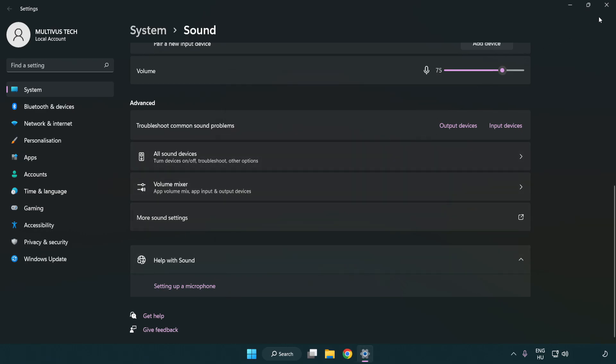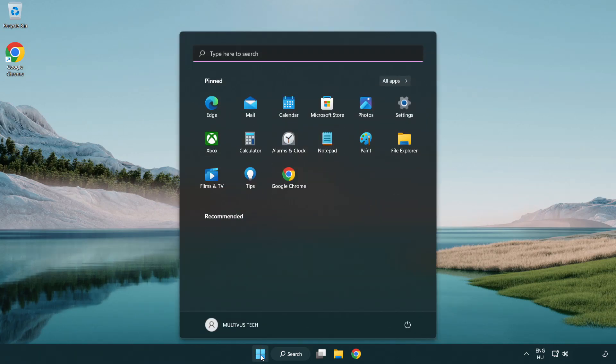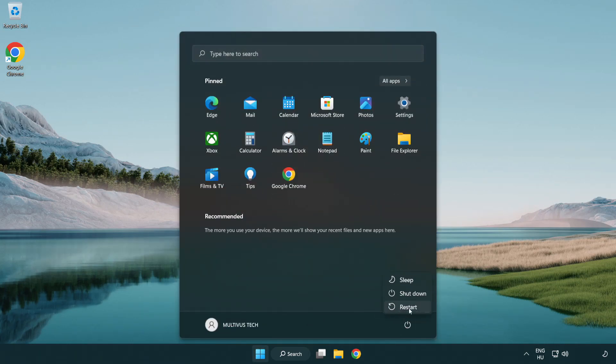Click Apply and OK, close the window, and restart your PC. If that didn't work, proceed to the next method.